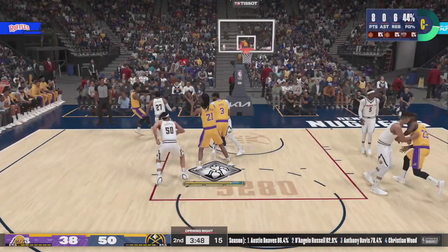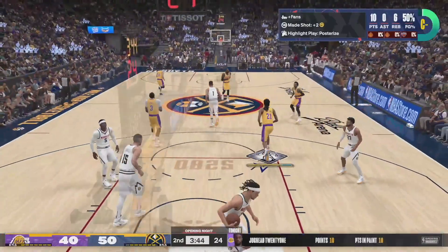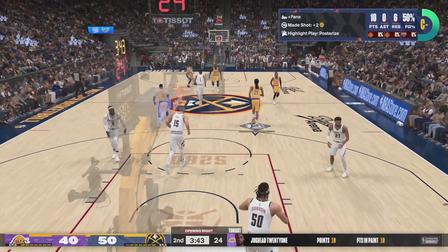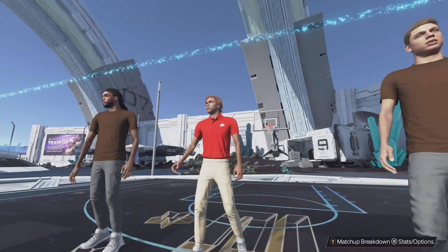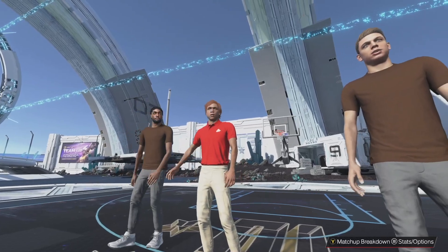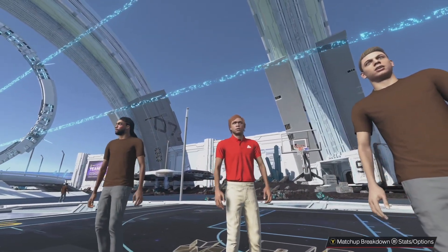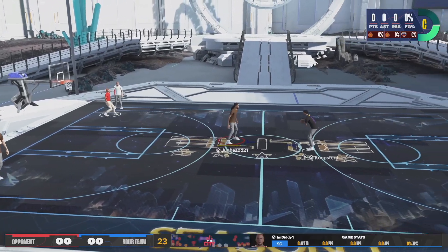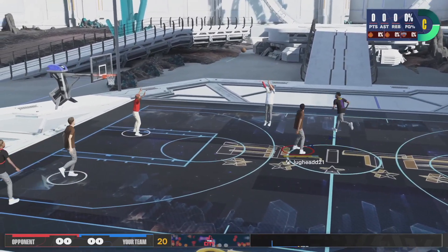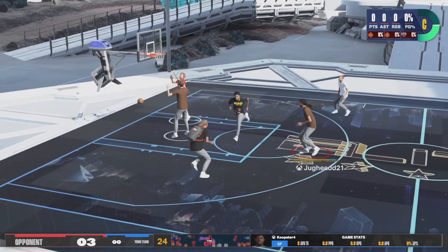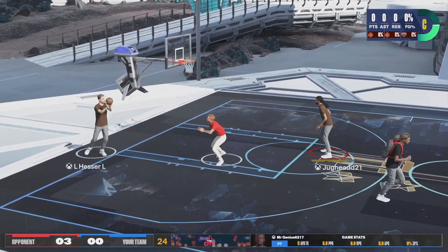Just remember that changing the setting in your MyCareer or Play Now games does not change the setting for games in the city. For games in the city or the park, you'll need to change the camera angle after the game has already started. Unfortunately, changing the camera angle while playing an online game against other players isn't ideal, but just try to get it done fast so your teammates don't flip out.